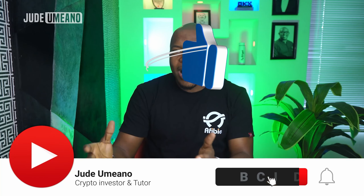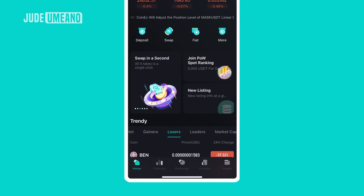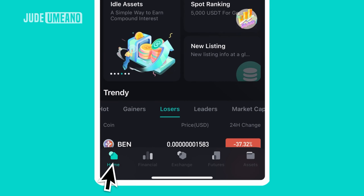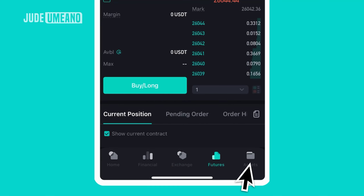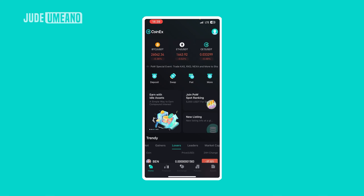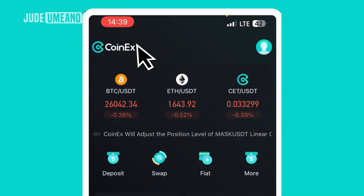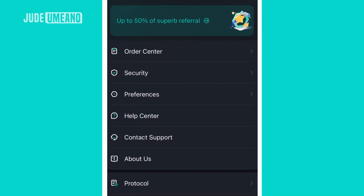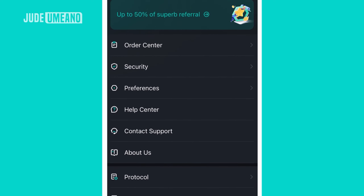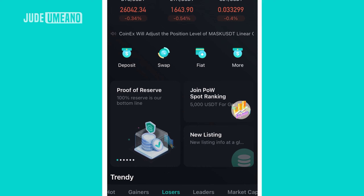Many of you like to use the app, so I'm going to continue this using the app. When you download the app, look at the bottom menu — you have home, financial, exchange, futures, and assets. At the top you have the CoinX logo on the right and the profile icon on the left, which brings up your personal preferences.